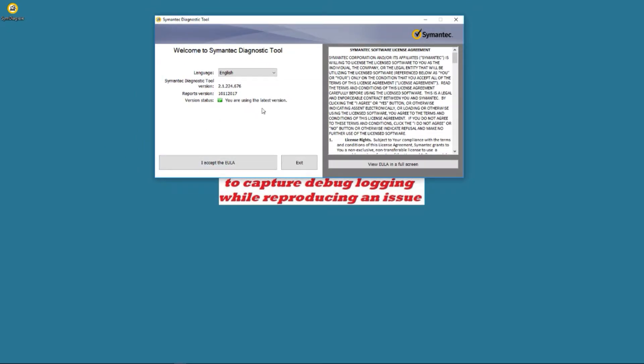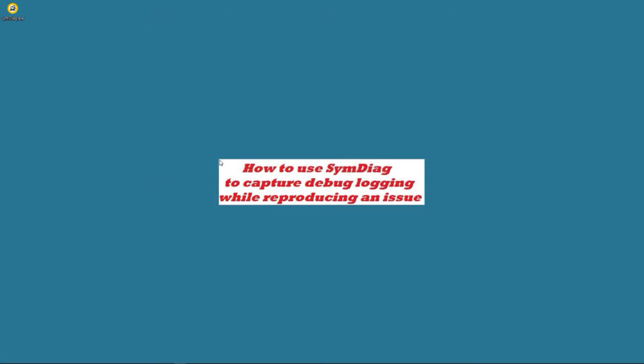We're using the latest version. SymDiag always checks for the latest version and downloads it. If it's not the latest version, it will shut it down and bring it back up in the latest version. We accept the EULA.